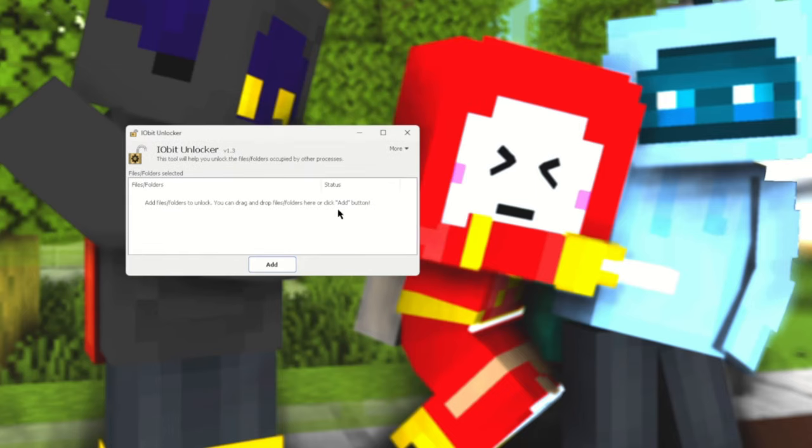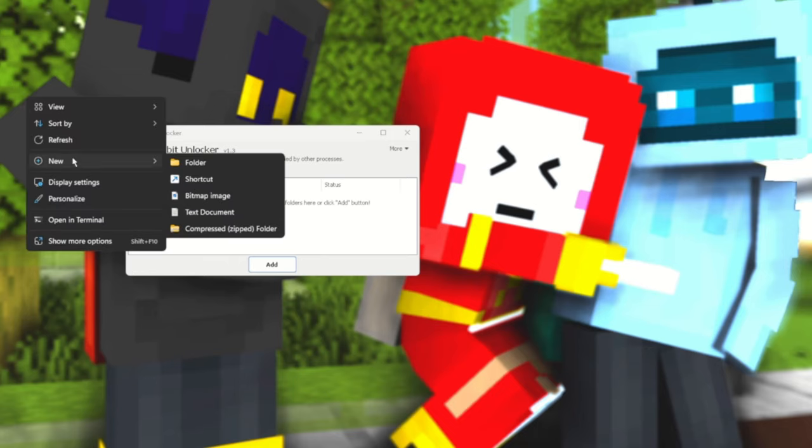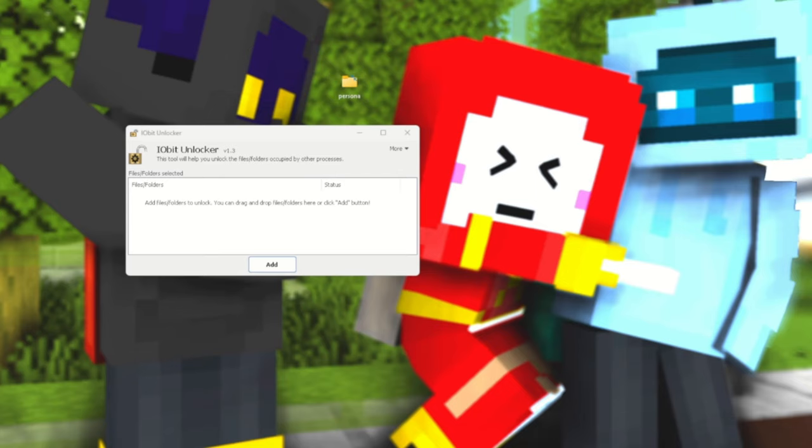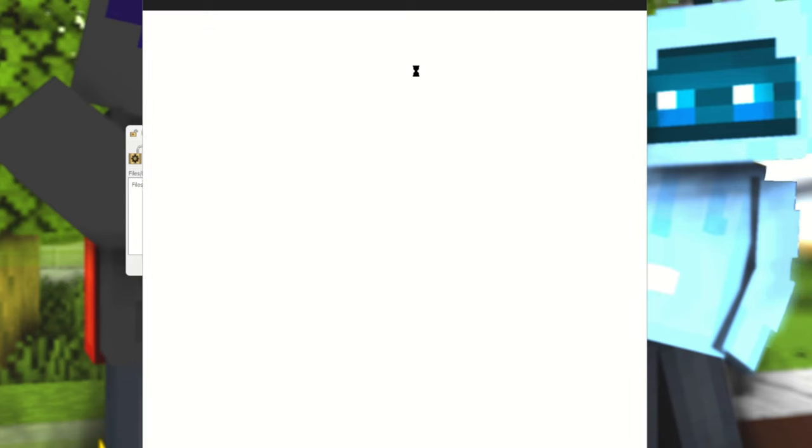Now what you want to do, before you do anything else, you want to create a persona folder. Like so, you want to have a folder named persona.